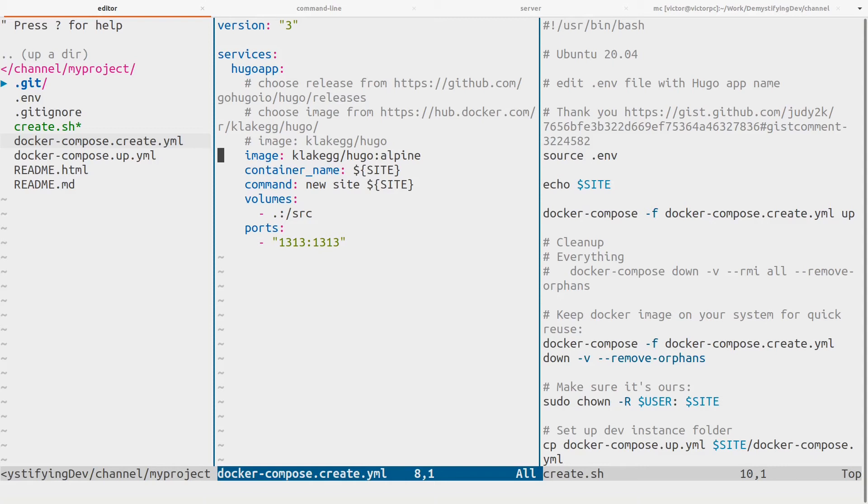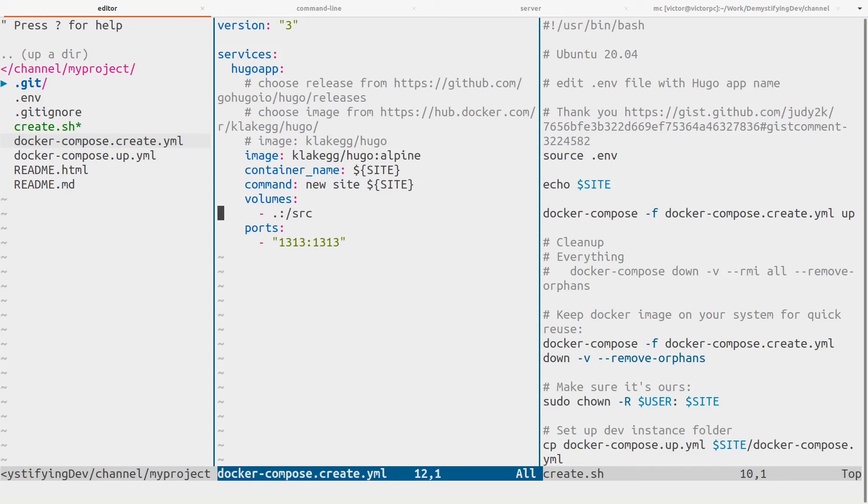If we look at the Docker Compose file, we can see that all it does is grab the Alpine version - in other words, the smallest version there is - the Alpine version of the Hugo image, specified a container name according to what's in the .env file, and spun up a new site by saying 'hugo new site' whatever the name is. Thanks to the volume specification here, we have everything right on our disk drive. Let's take a look at that.